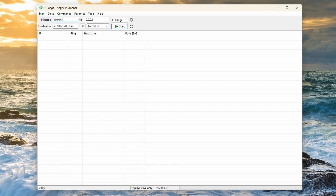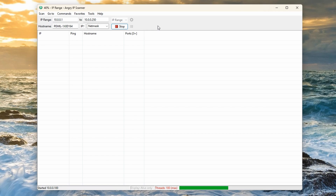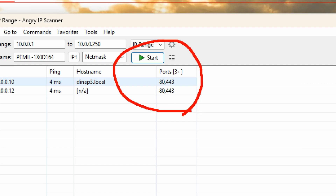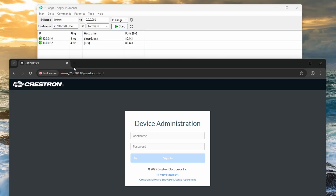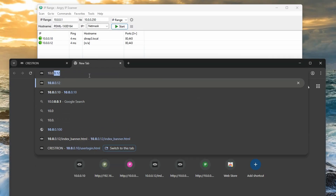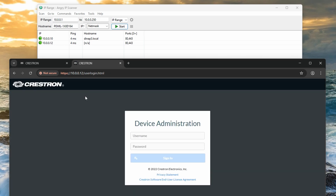For example, let's type 10.0.0.1 to 10.0.0.255 for the range and hit Start. Any active Ethernet devices in that range will be indicated with a green connected icon. Additionally, the scanner will show which ports the device wants to communicate with. If it indicates port 80, there might be a web page at that IP address where you can change that device's settings. In that case, you would simply go to a web browser and type in the IP address, and its web page will pop up.